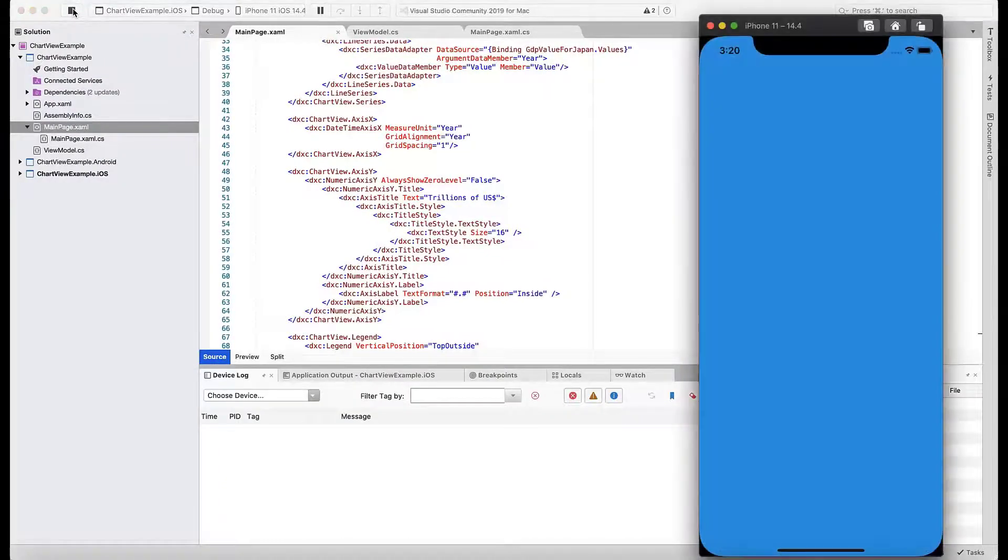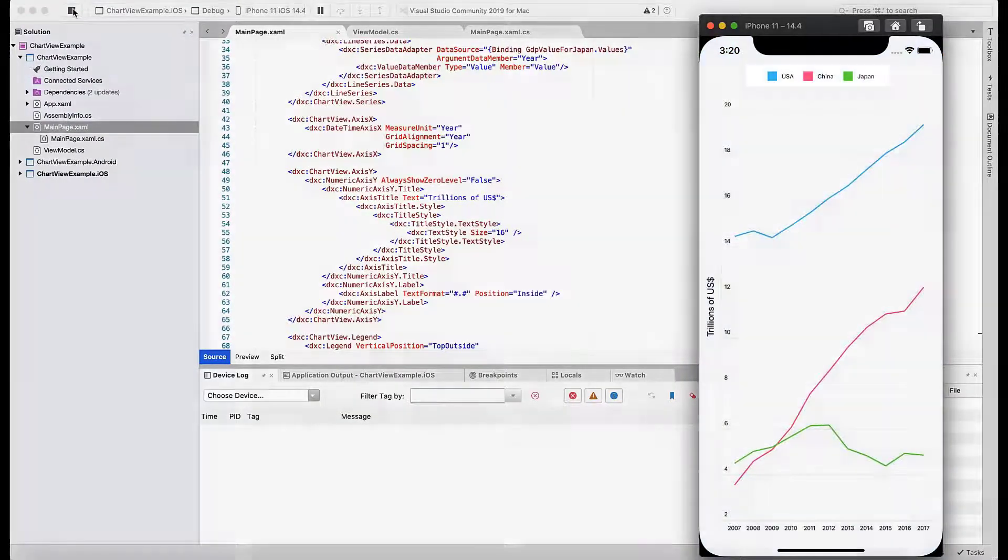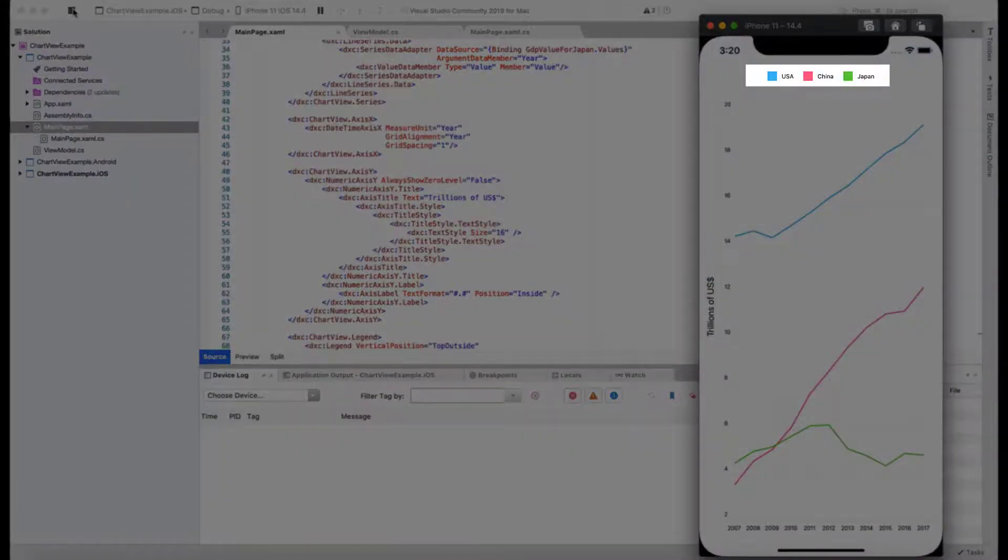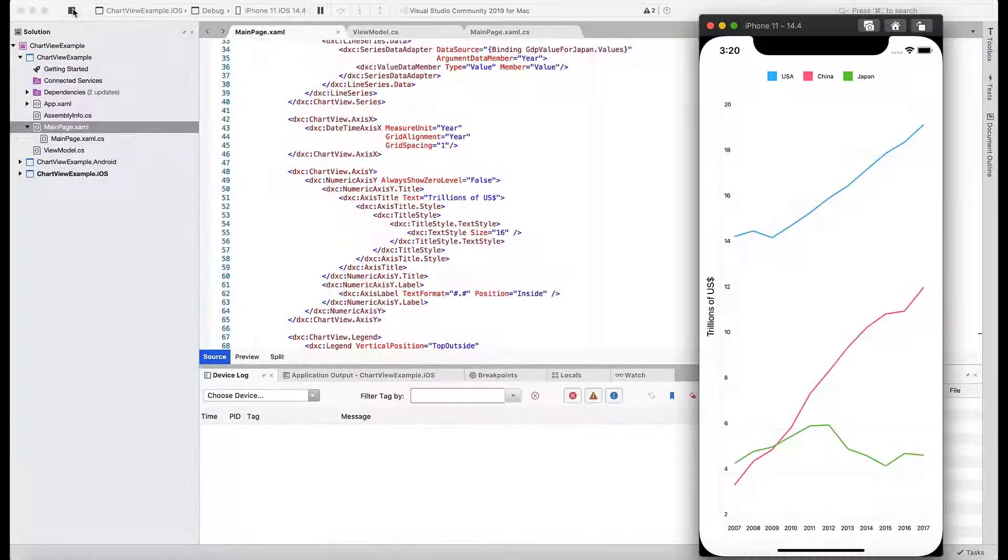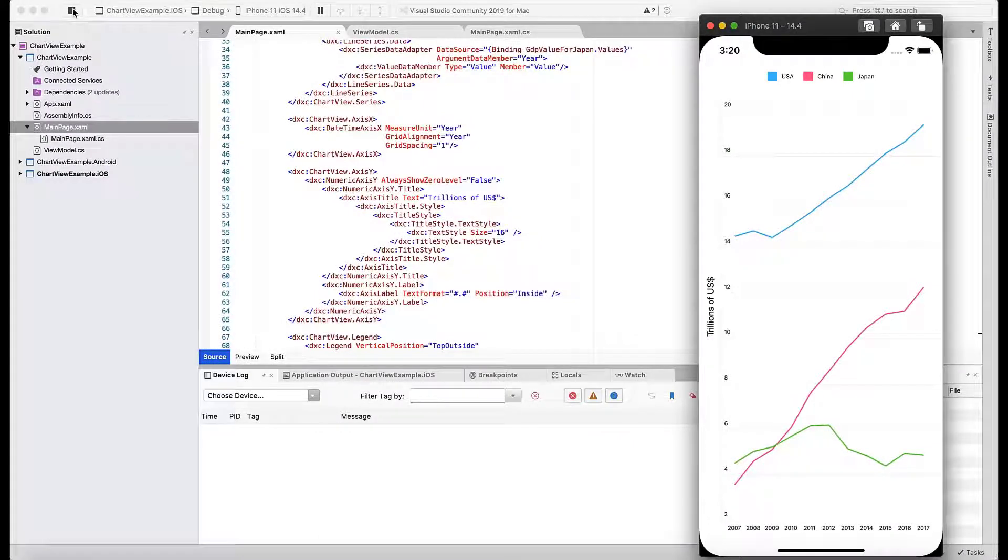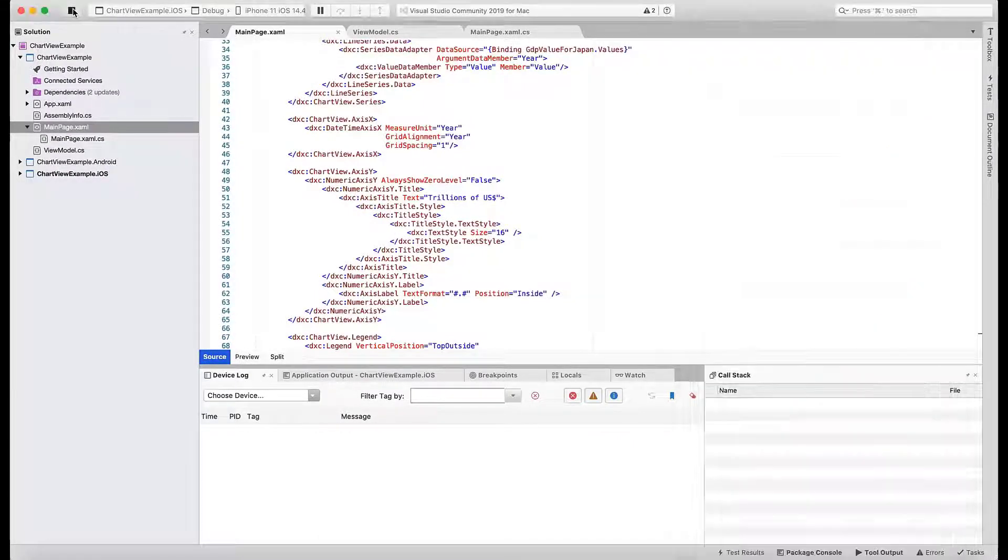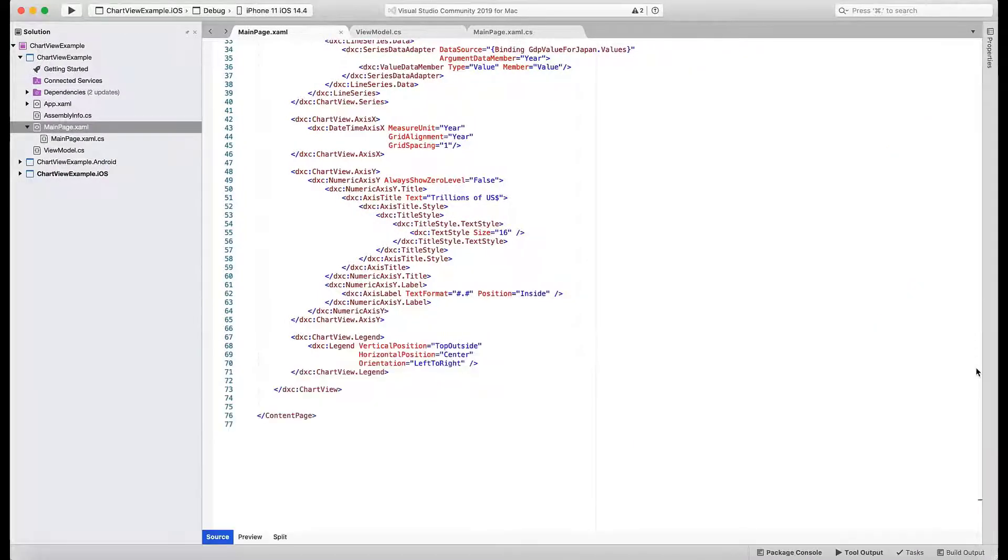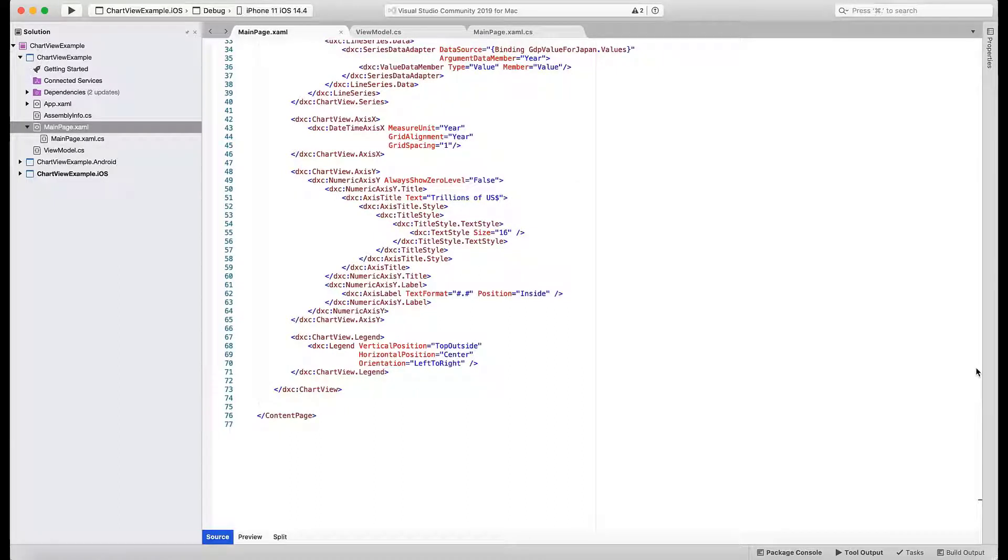If you run the application, you'll see how country names are now displayed at the top of the chart so that users can make complete sense of the displayed data. Close the application, and let's enable yet another capability that will help users read chart data.